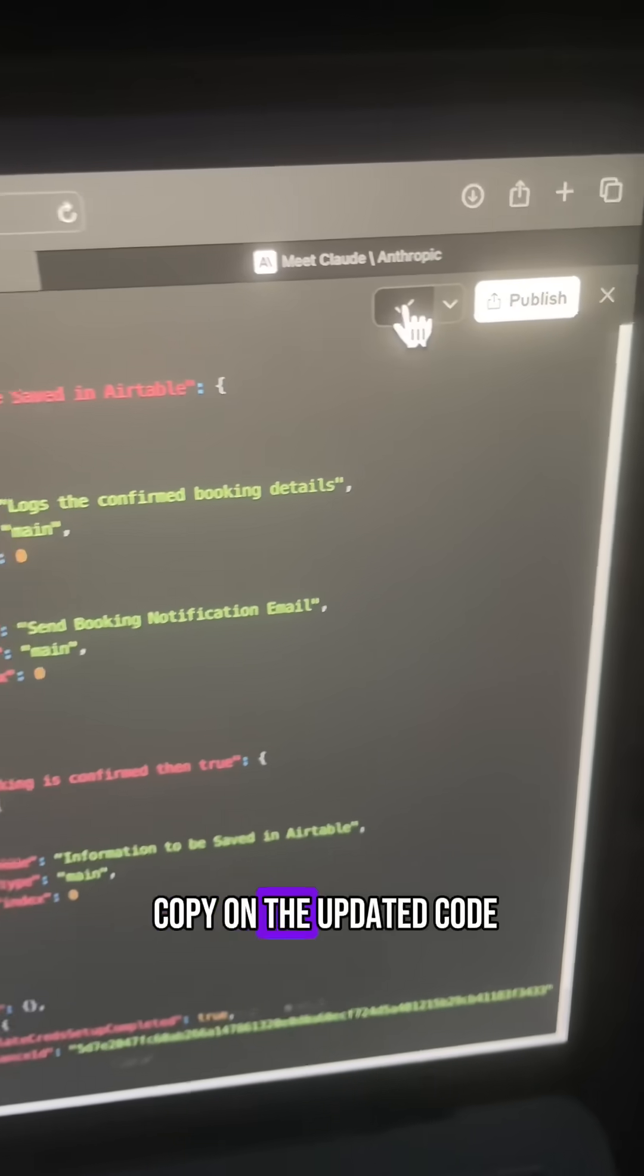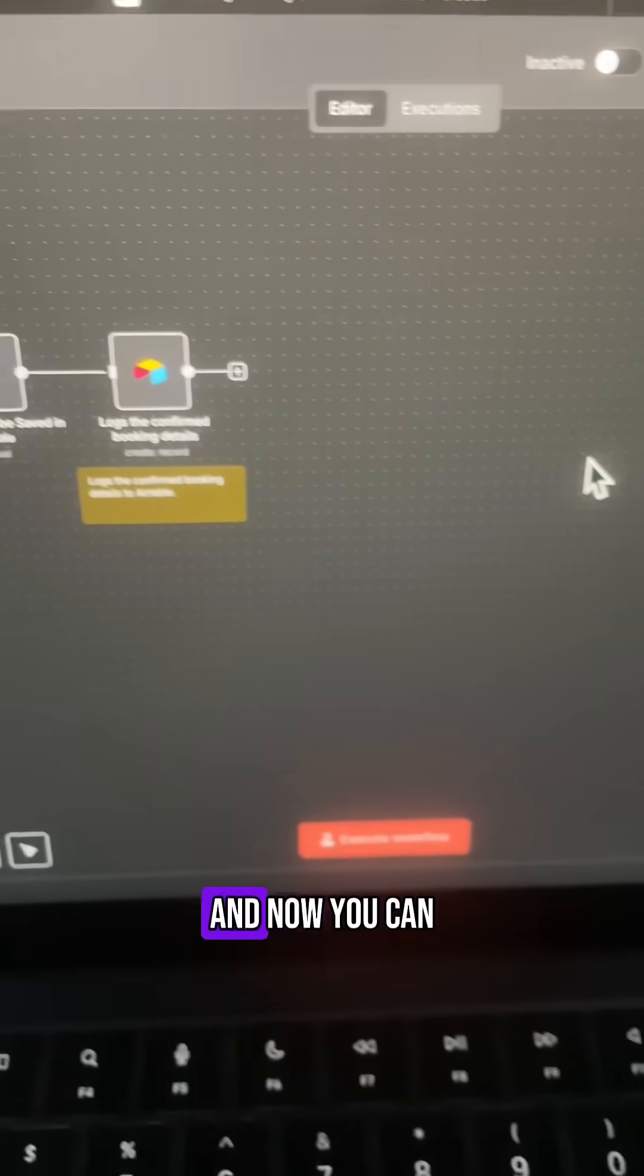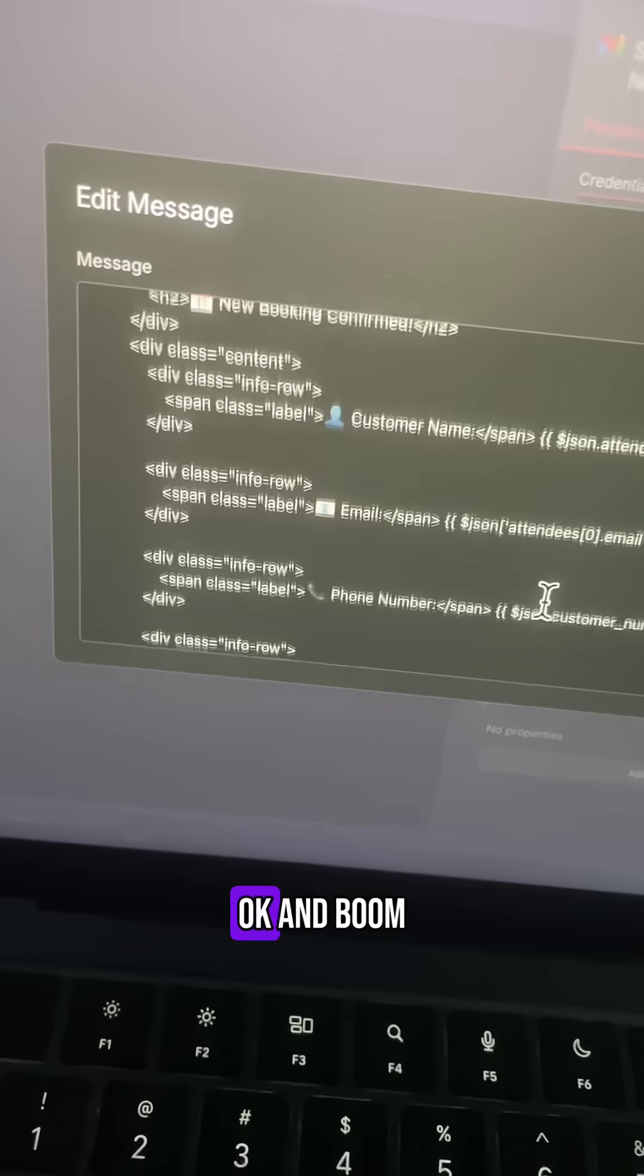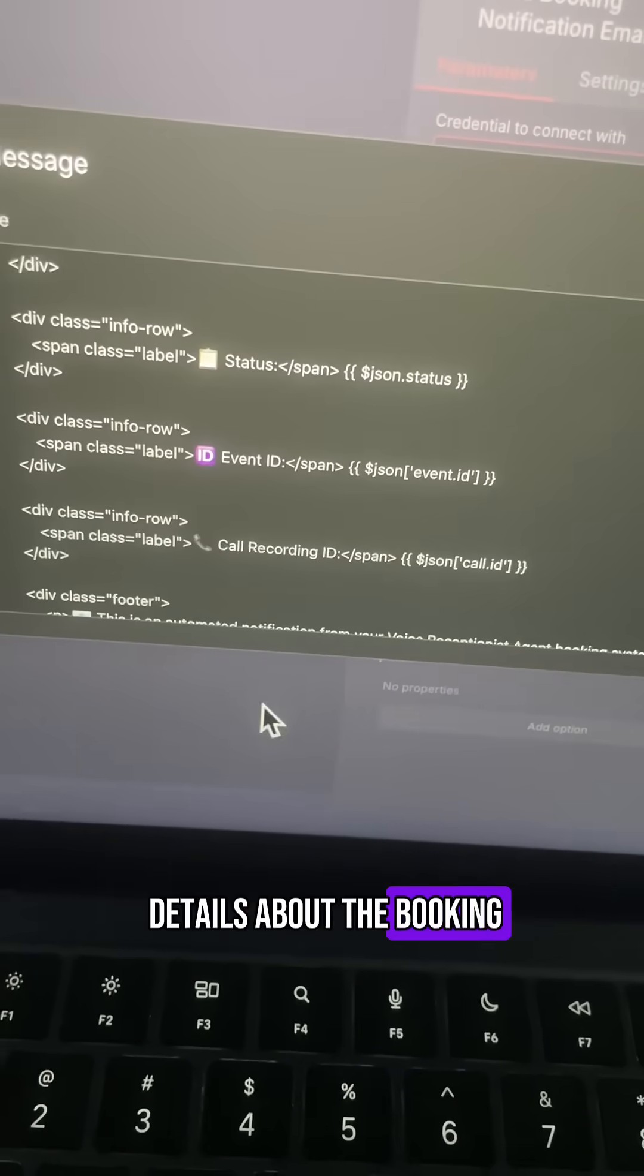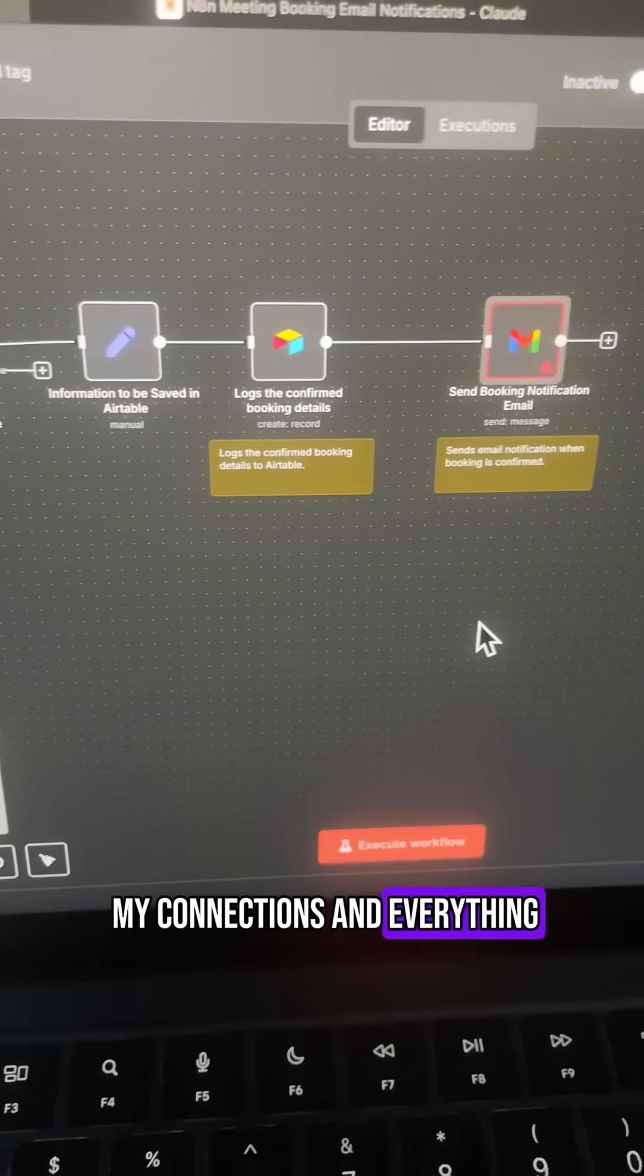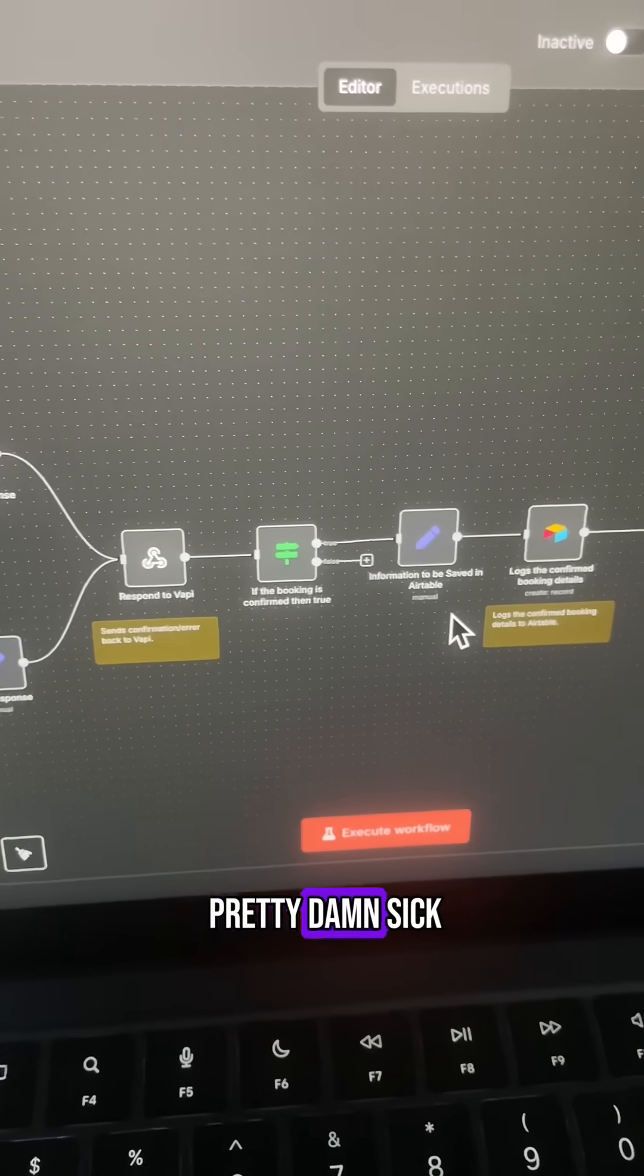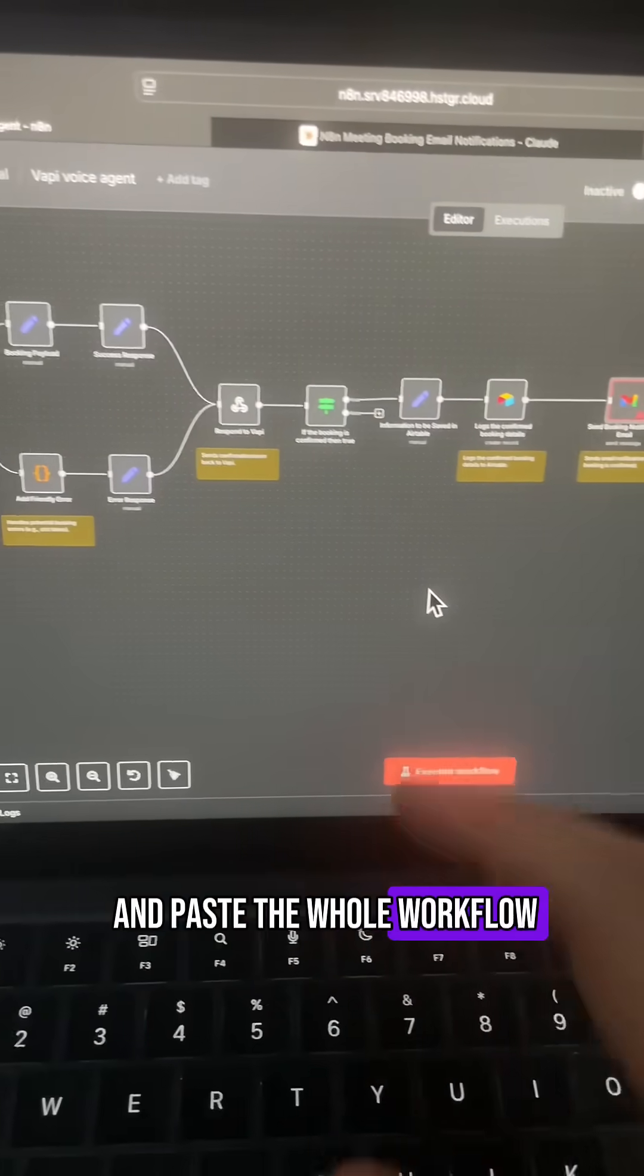But anyways, just hit copy on the updated code, head back to your workflow, and I can just paste that there. Okay, and boom, this is the email, gives me the exact details about the booking. And obviously I need to do my connections and everything, but yeah, that is pretty damn sick.